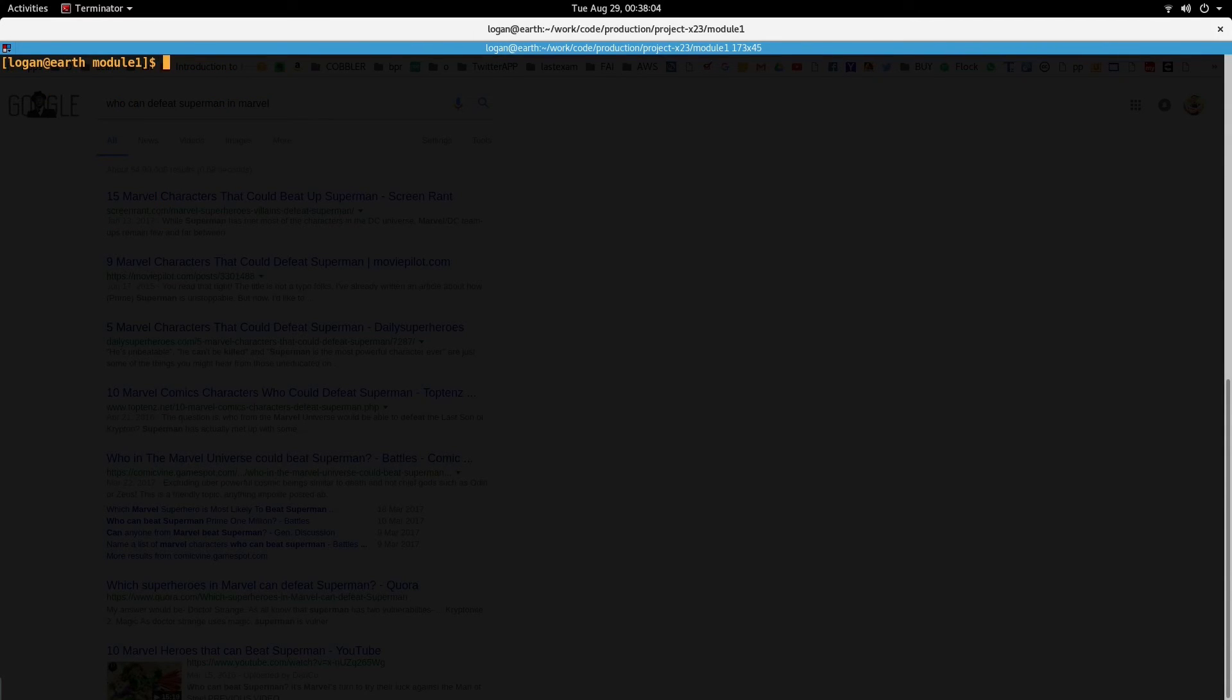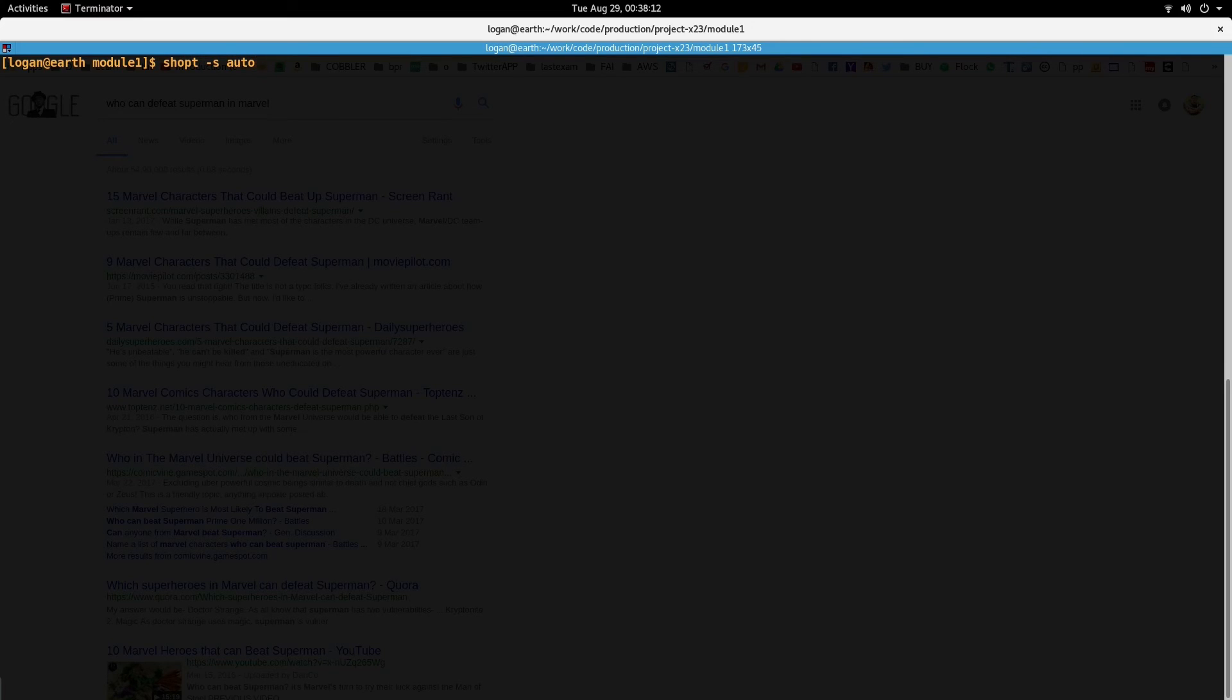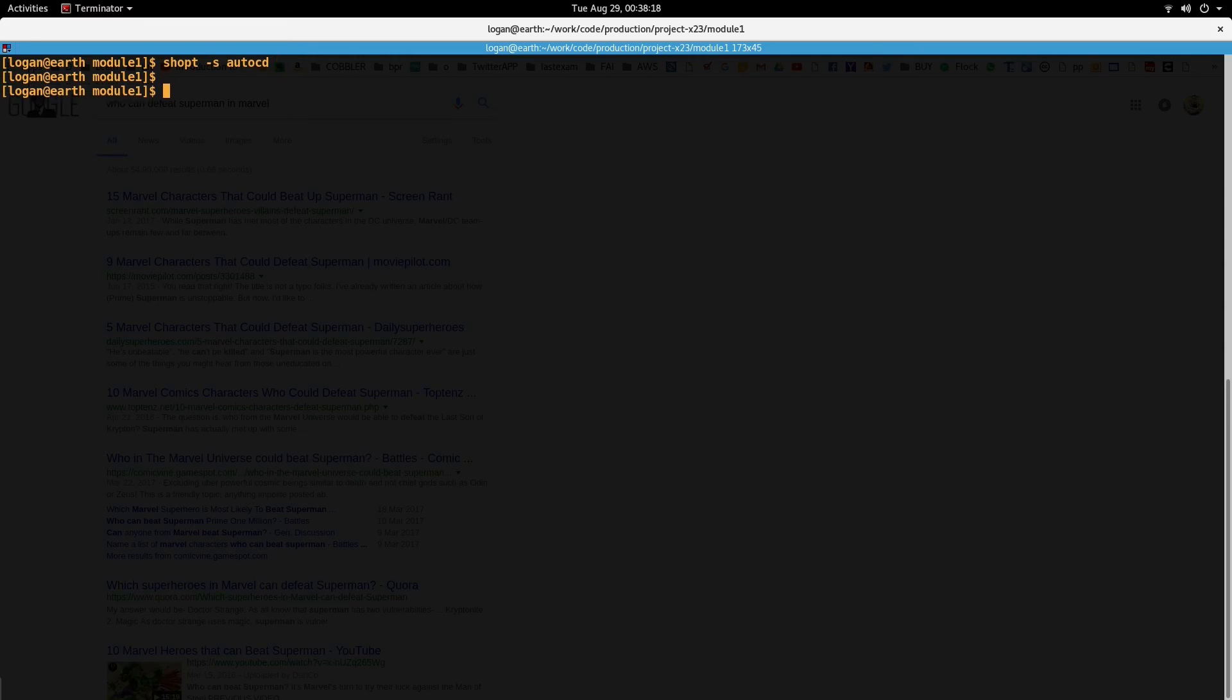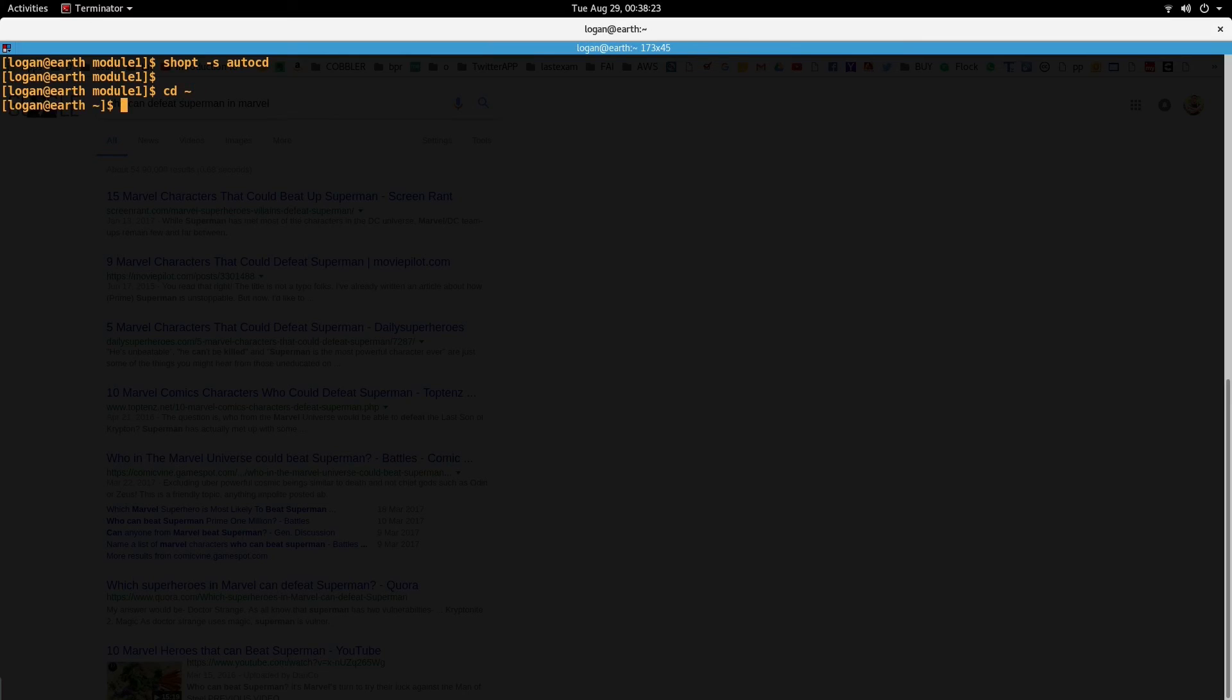Autocd is the third trick. Again, you have to just enable this with shopt autocd on the shell, and once you do this, now you can just type in the name of the directory where you want to go.